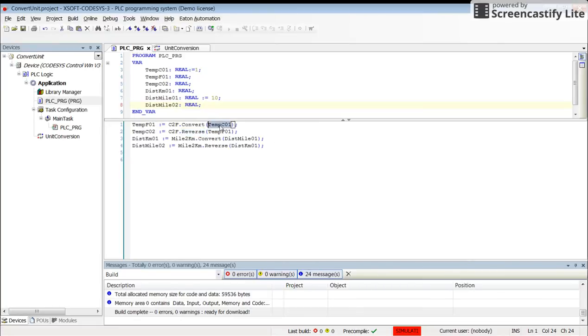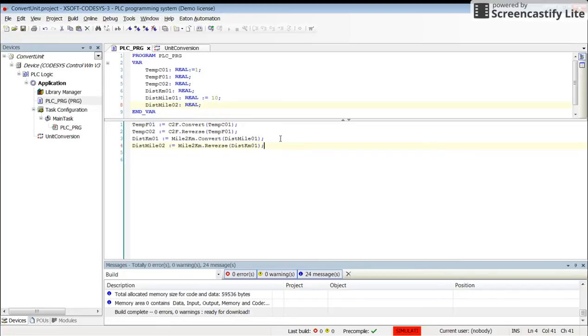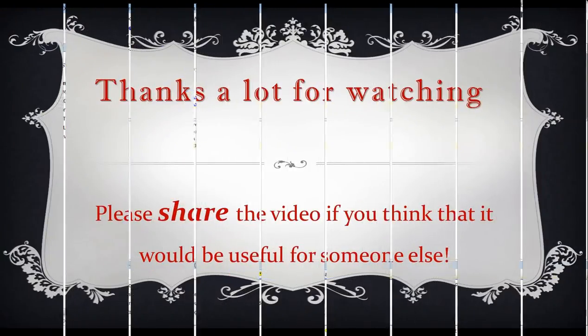Provide the input variable and then get the output value as an output. That's all for this video. I hope you have enjoyed it and learned how to use unit conversion in Codesis. Thank you for watching, and see you next time.